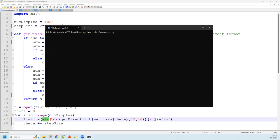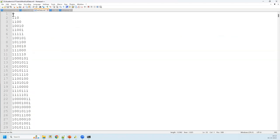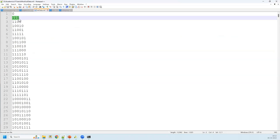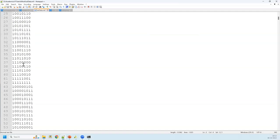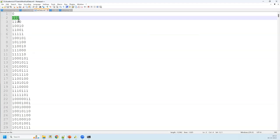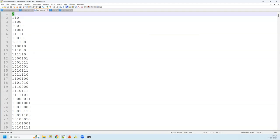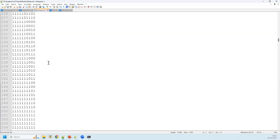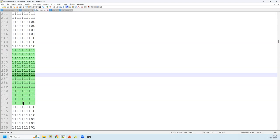Running the Python script generates the binary text file. The first sample corresponds to angle 0, the second to 2π divided by 1024, and so forth. You can see the values start from 0, go up close to 1, then decrement back to 0, then to minus 1, and back to 0. With 1024 samples, we should see the value close to 1 around sample 256. One drawback of fixed point representation is truncation, causing some loss of accuracy.